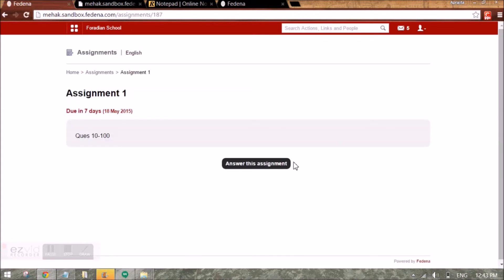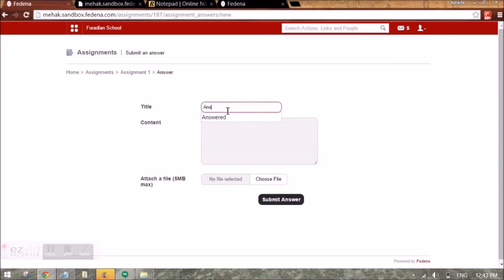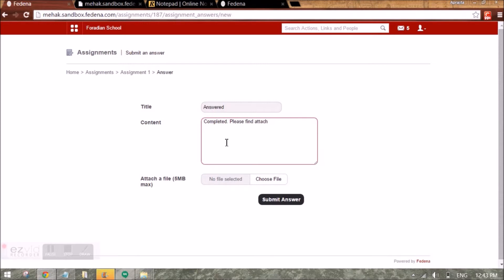As a student I can check the content of the assignment and answer the assignment. I can mention the title of the answer and a file can also be attached for more details.